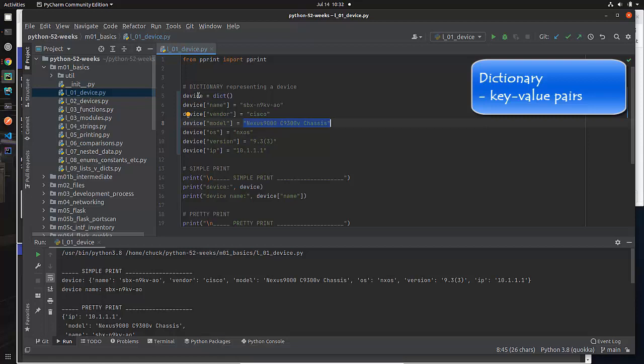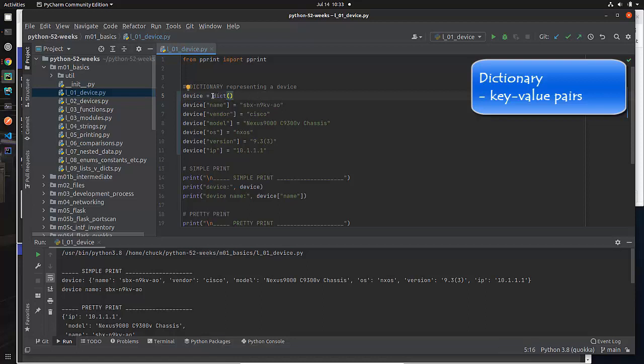Now, we have to declare that this device variable is a dictionary by doing something like this. I use the rounded brackets or parentheses as we call them over here. And that tells Python that this is a dictionary,